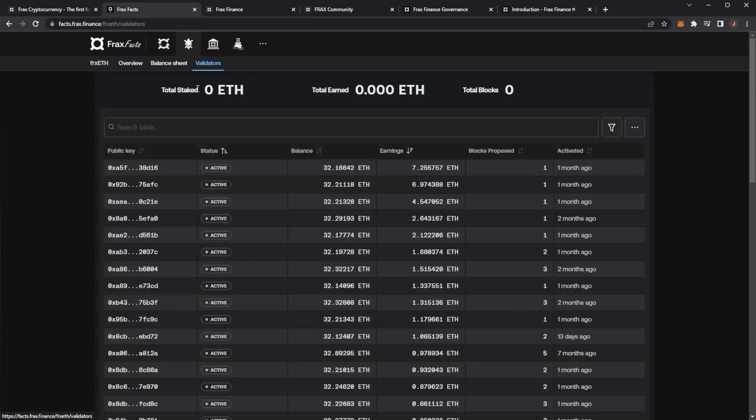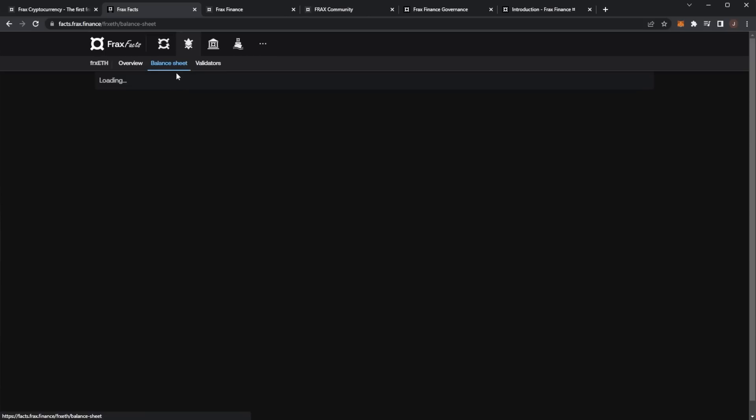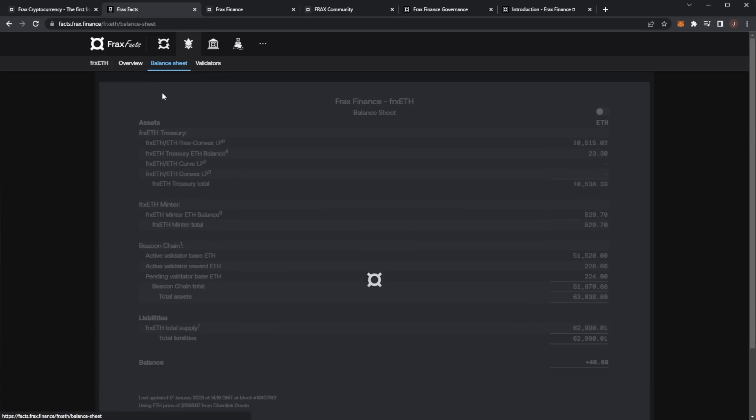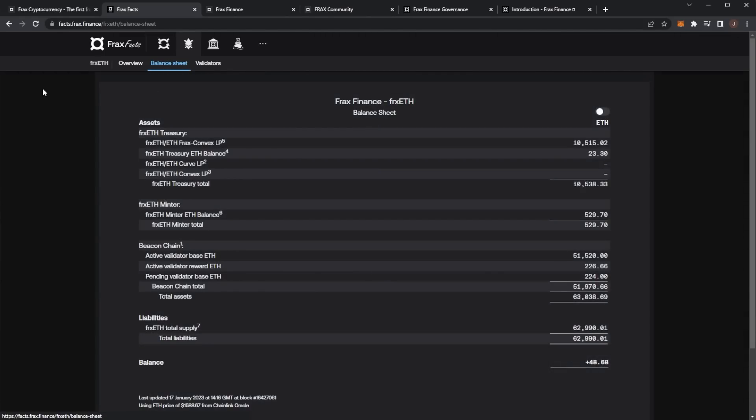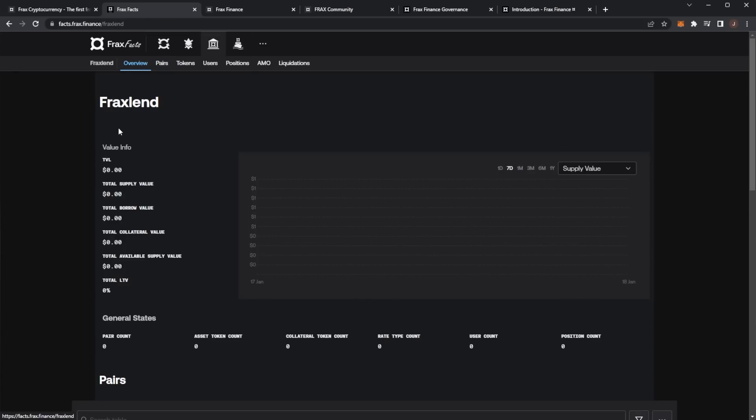Here we can see the overview, the amount of validators - staked ETH, total earned ETH, and the blocks which is cool. And a full balance sheet - I like how transparent Frax are with all of these details. I know people say do your own research, there's so much research you can do over here, it's pretty ridiculous. We've got Frax Lend.